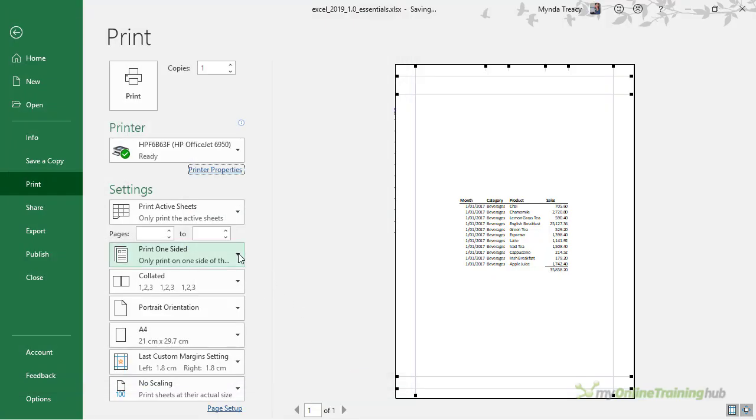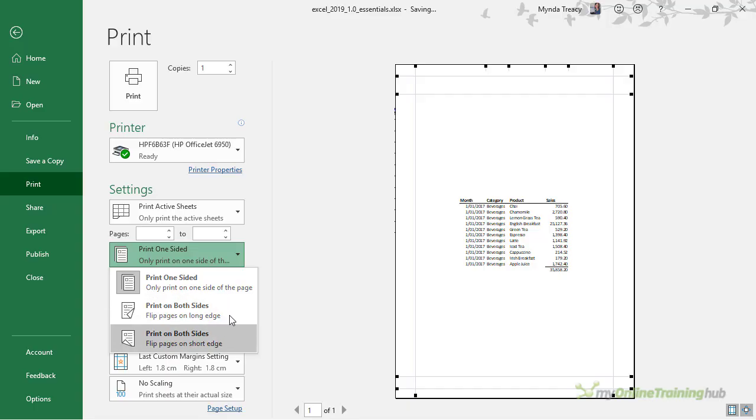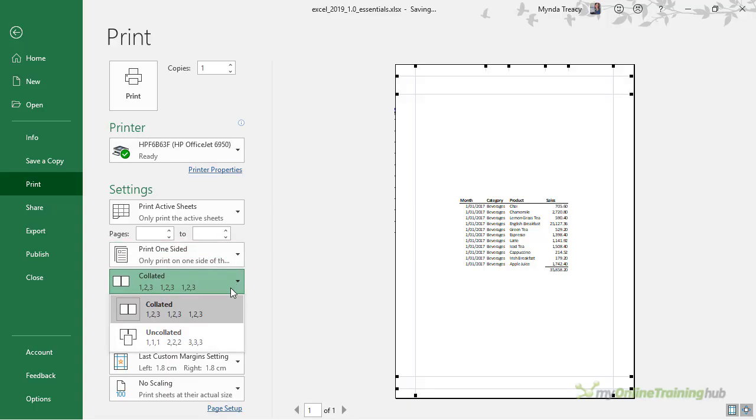If your printer supports printing on both sides, you can choose that here in Print One Sided. Change it to print on both sides, whether you want to flip on the long edge or the short edge. Collated allows you to specify the order in which sheets are printed when you're printing multiple copies.